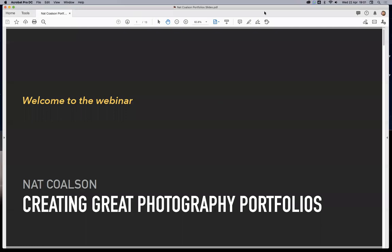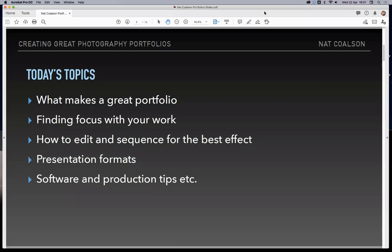This evening's presentation is going to cover a range of topics, starting with what makes a great portfolio. We're going to talk about how to find focus with your work to make your presentation the most effective that it can be. I'm going to teach you how to edit and sequence your photography for the best effect. We're going to talk about a range of presentation formats from print to video and on-screen displays, and then I'll do some demos using some software and share some production tips.